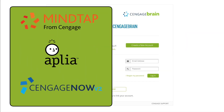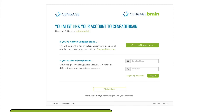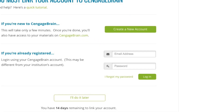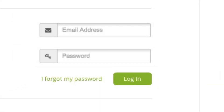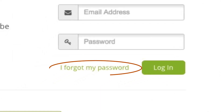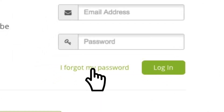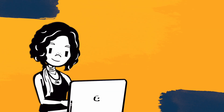If you've used MindTap, Aplia, Cengage Now, or have an account for another Cengage product, you probably already have CengageBrain credentials. If that's the case, just enter your username and password and click Log In. If you've forgotten your password, don't worry — use the I Forgotten My Password link and you'll be able to recover it in just a few clicks.